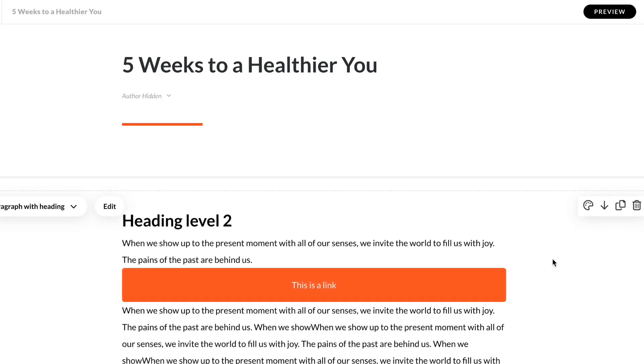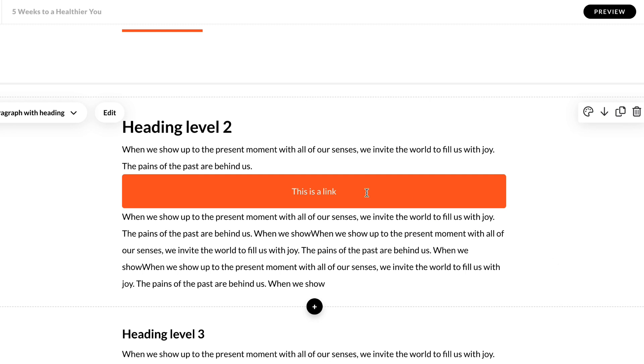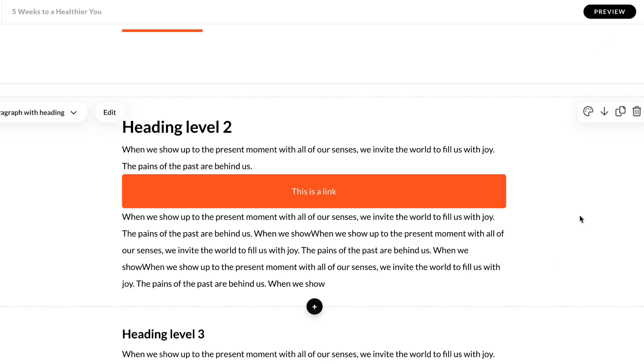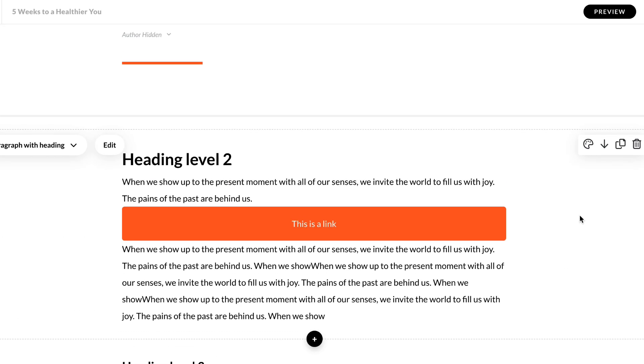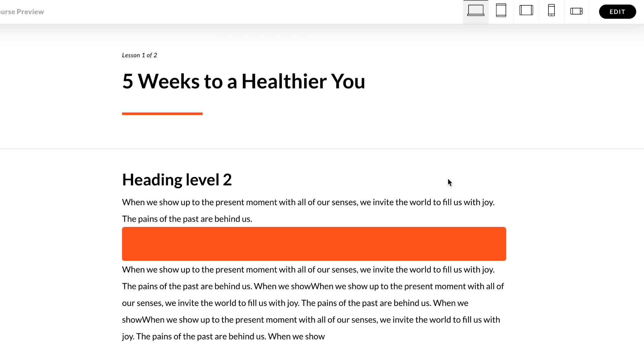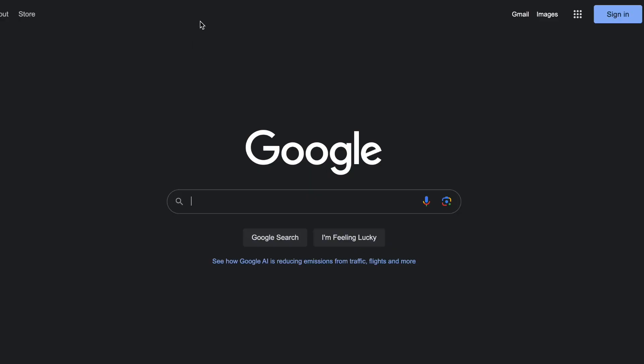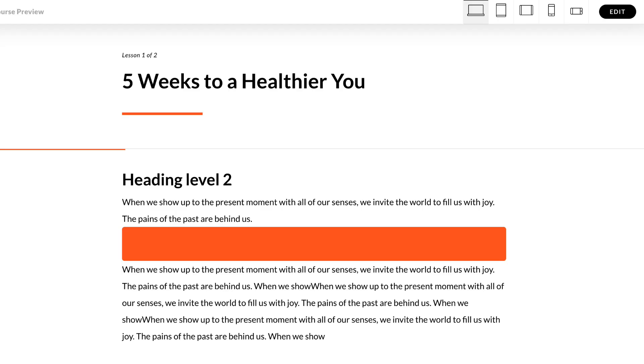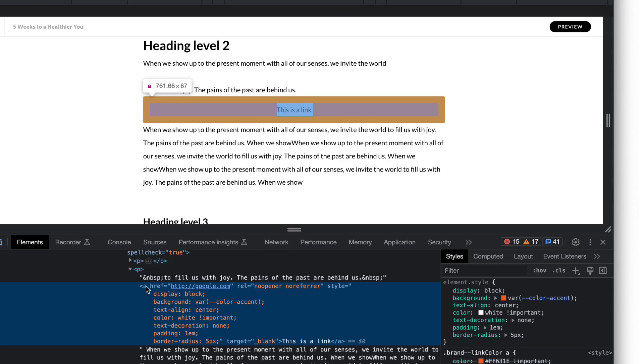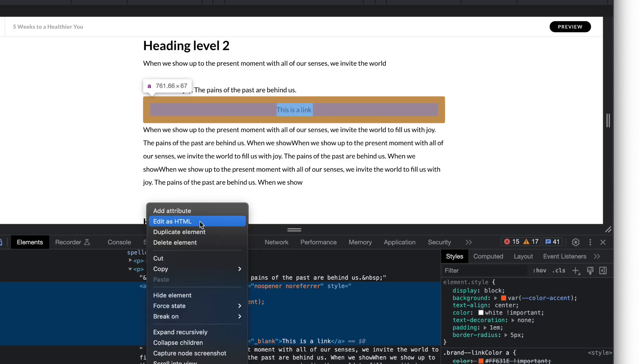Now, moment of truth—hit preview. Always remember to hit preview and make sure you're locking in that change. Oh, okay... the link works, I'm just linking to Google, but I think I know what's going on. It's inheriting... Rise is forcing my accent color to be the text color.